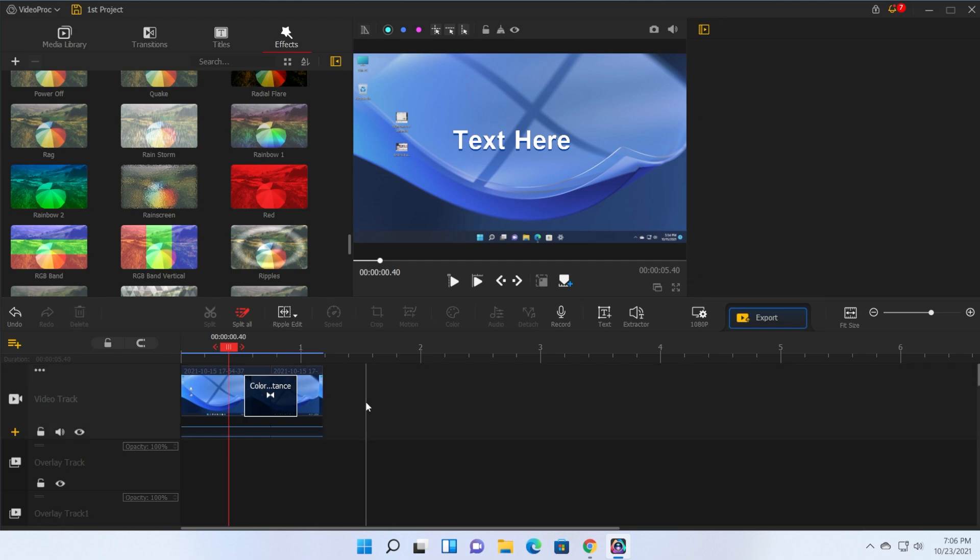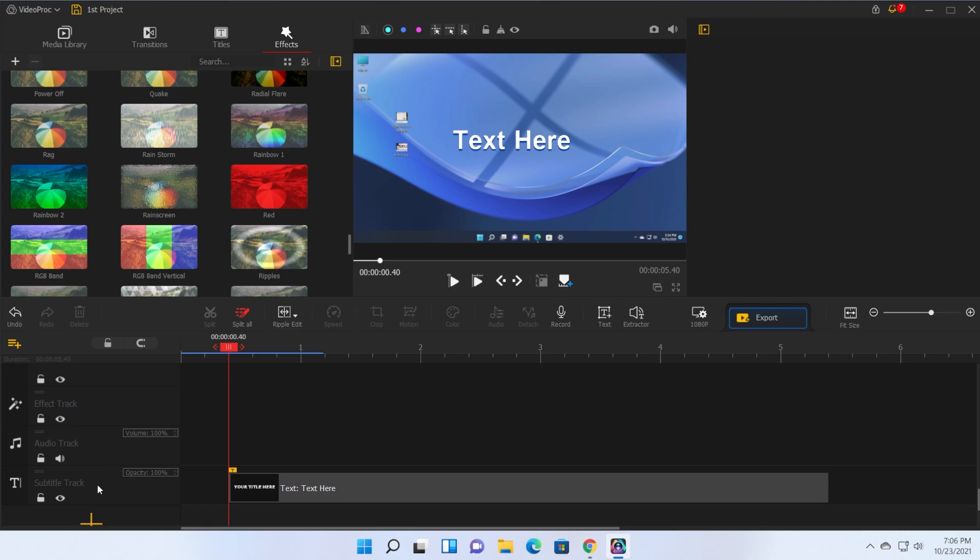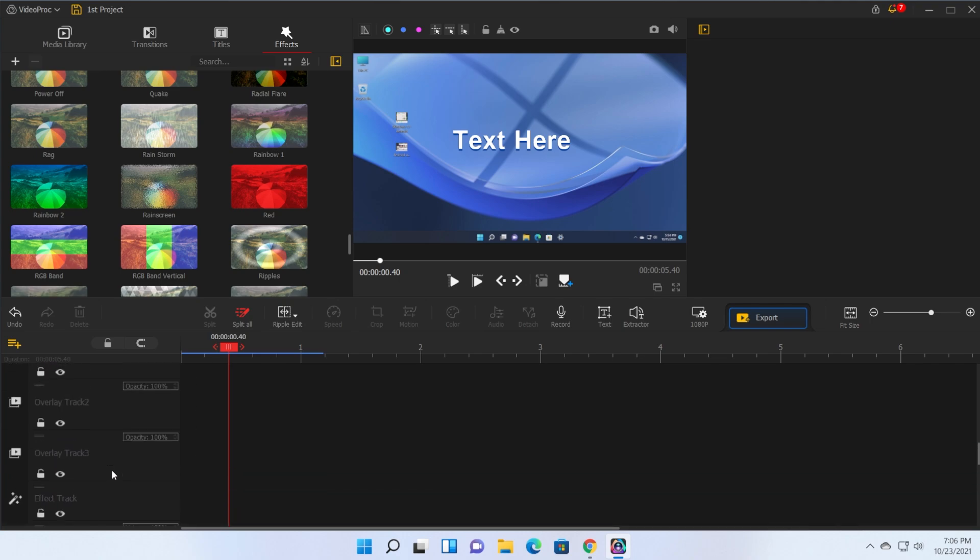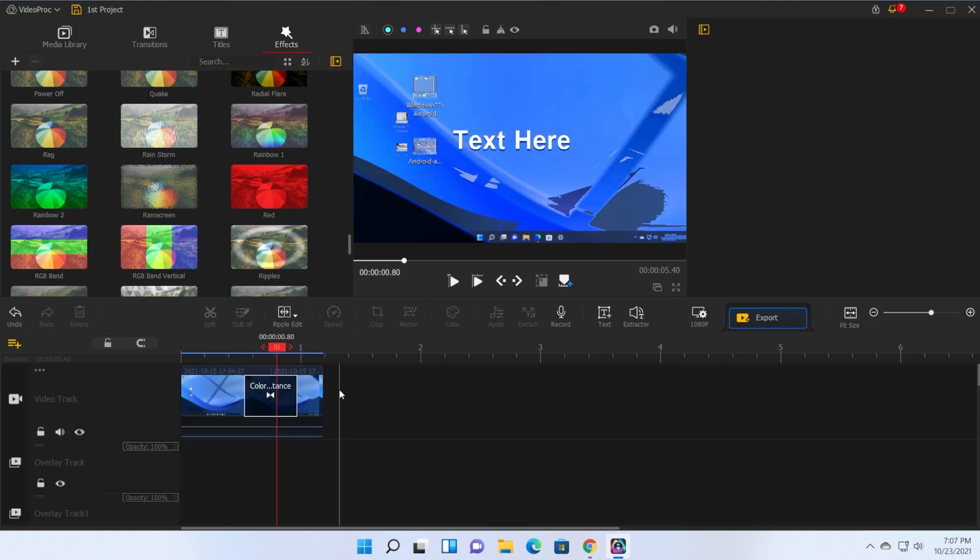Down here we have the timeline as I've said at the beginning of the video. You can use the timeline to add certain audio effects, subtitles and also you can add multiple tracks by clicking on the plus button and selecting the type of track that you want to add.